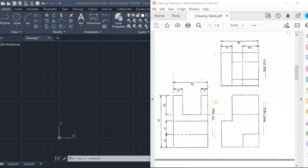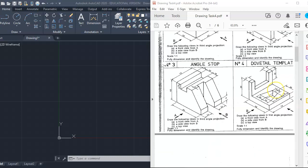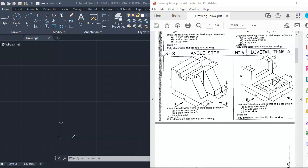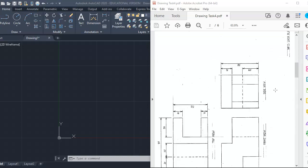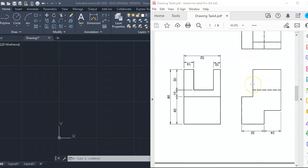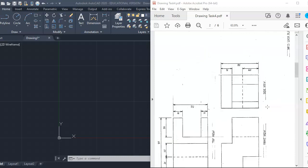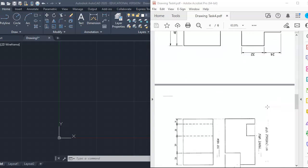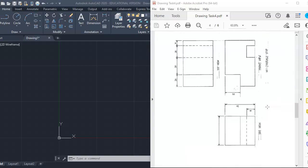What we're going to produce is something that looks like this — except that answer is wrong, that's the second one, that's why it's wrong. So our answer is going to look just like this. So we're going to produce our answer here.